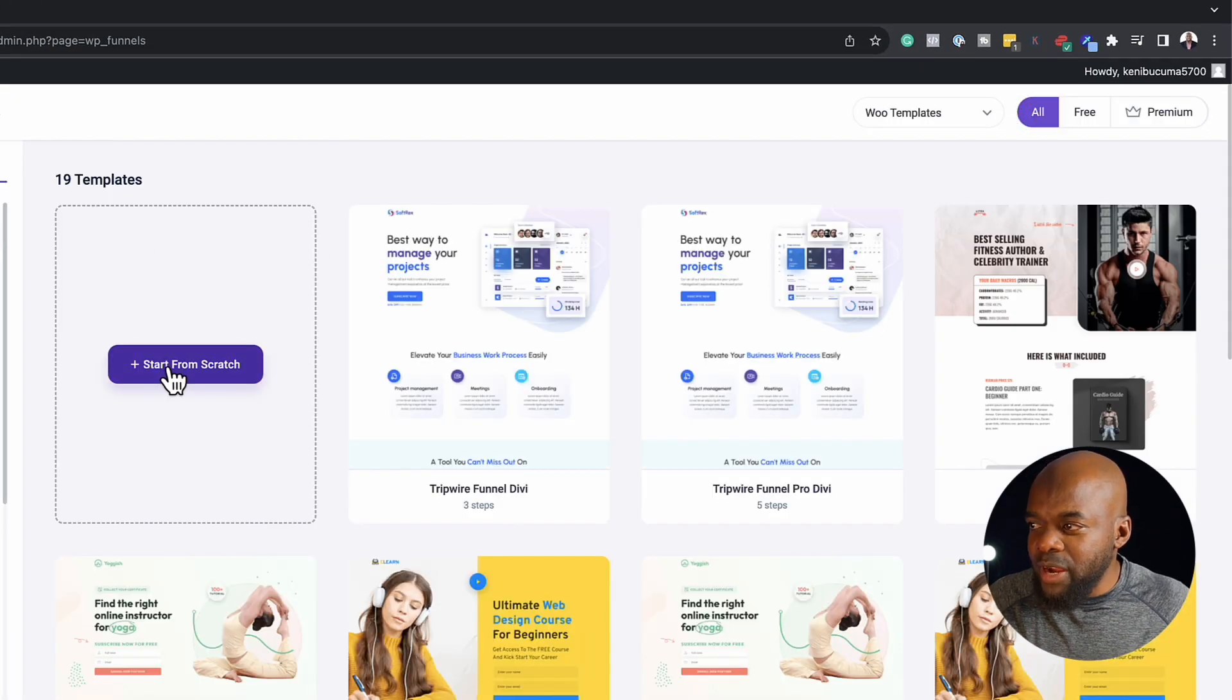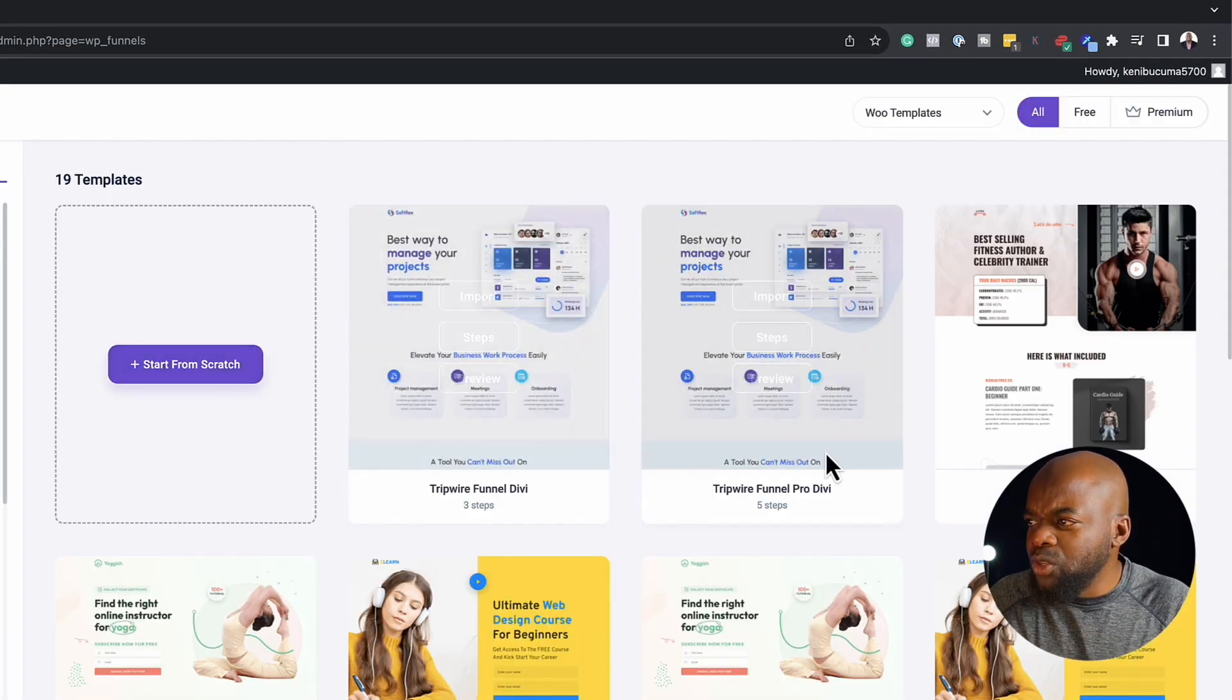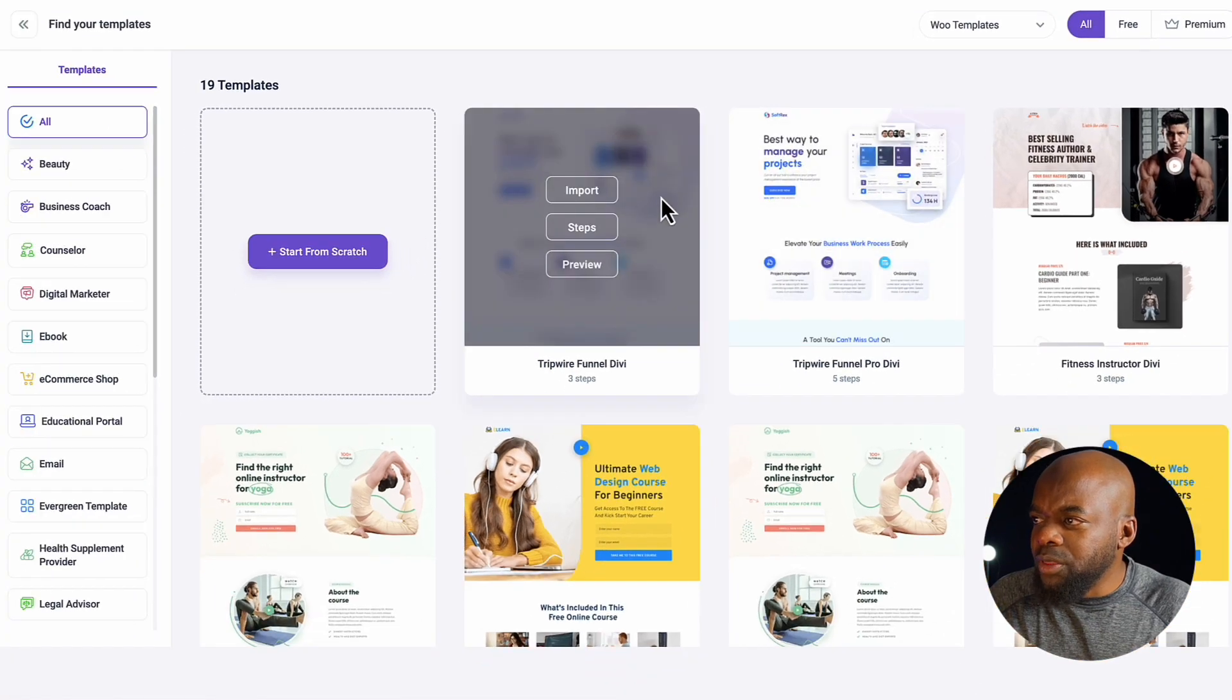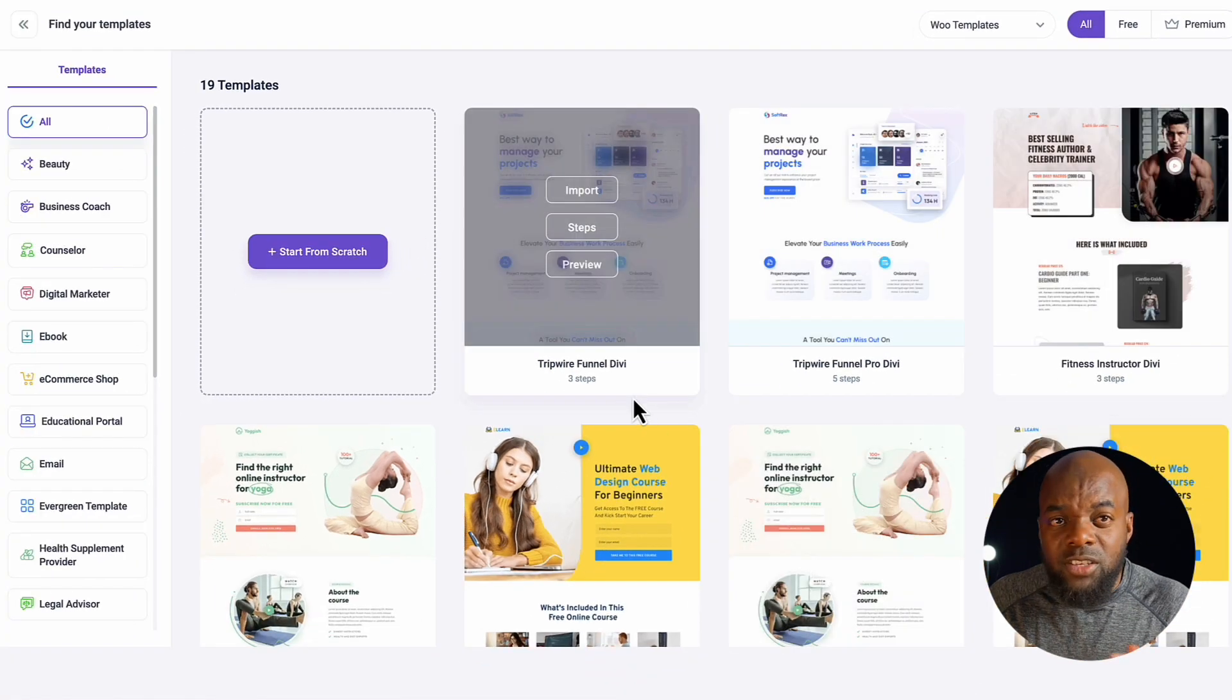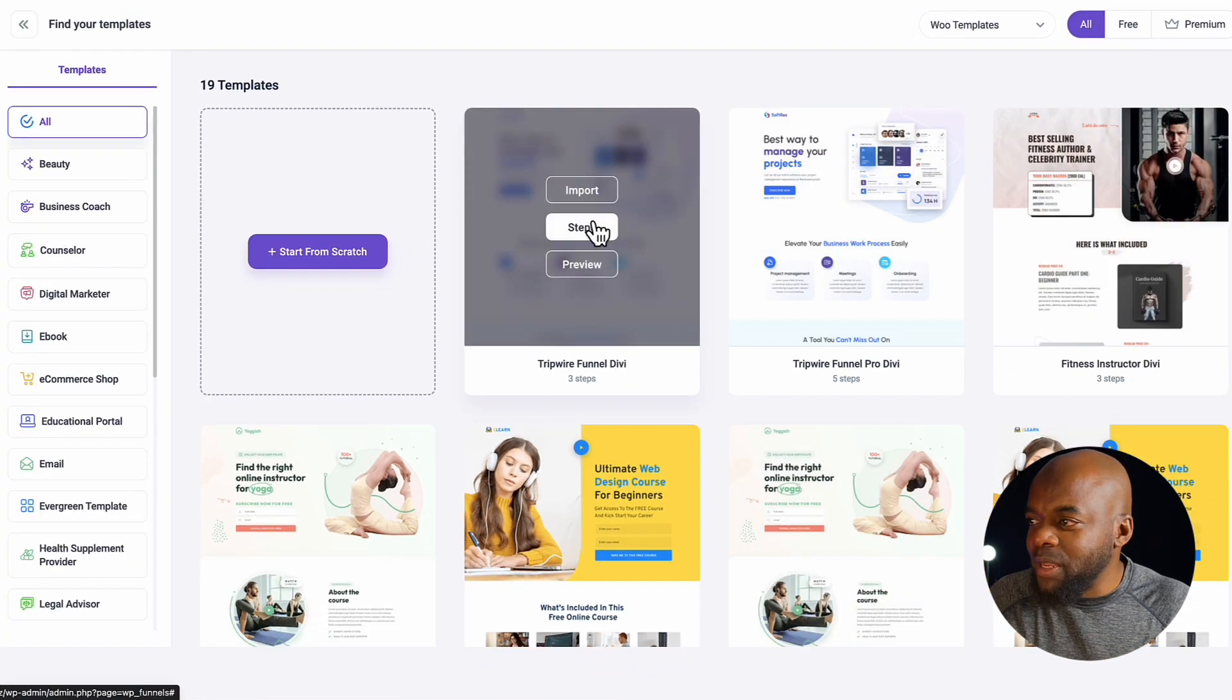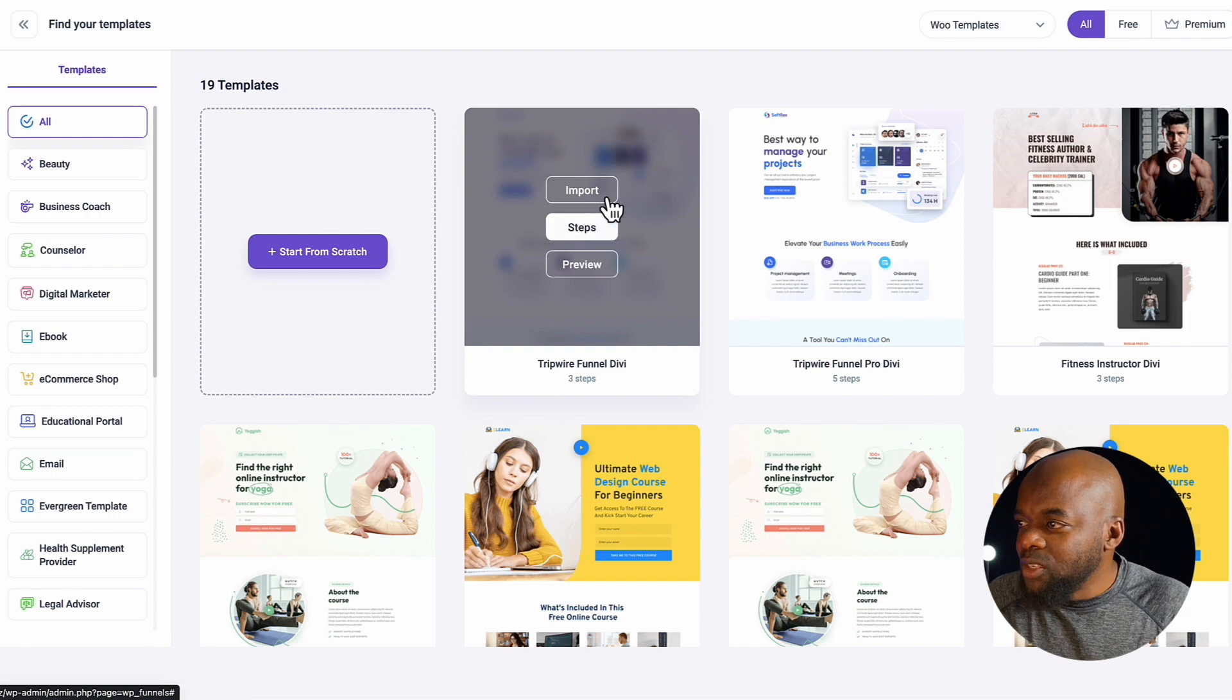I'm going to build this from scratch. Or I can also use all these templates over here. In fact, you know what, why don't we use these templates? It makes things easier.